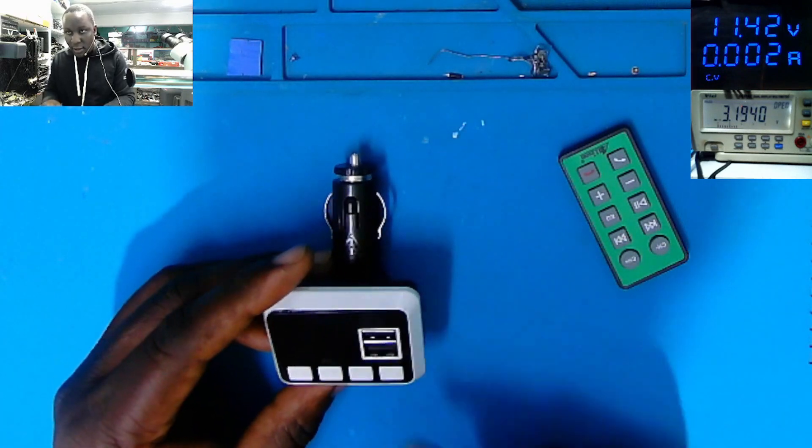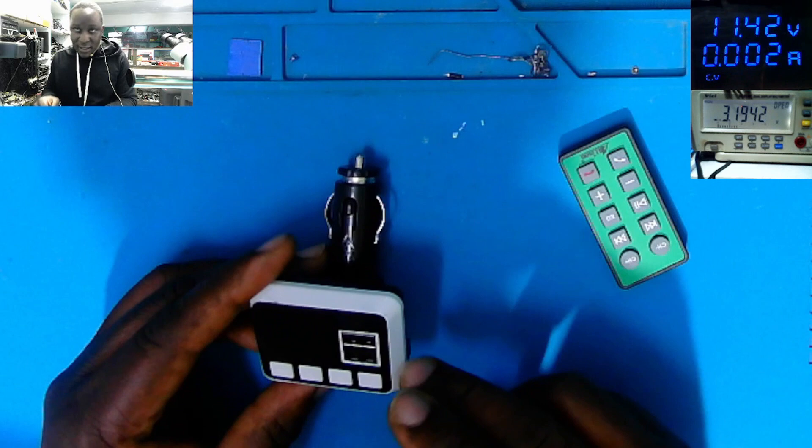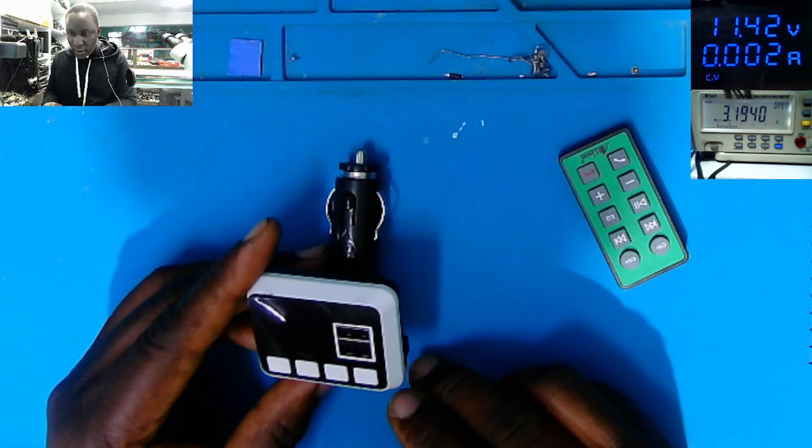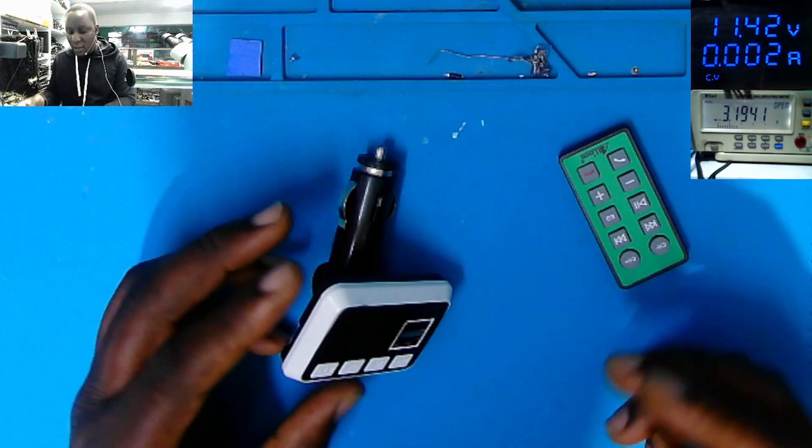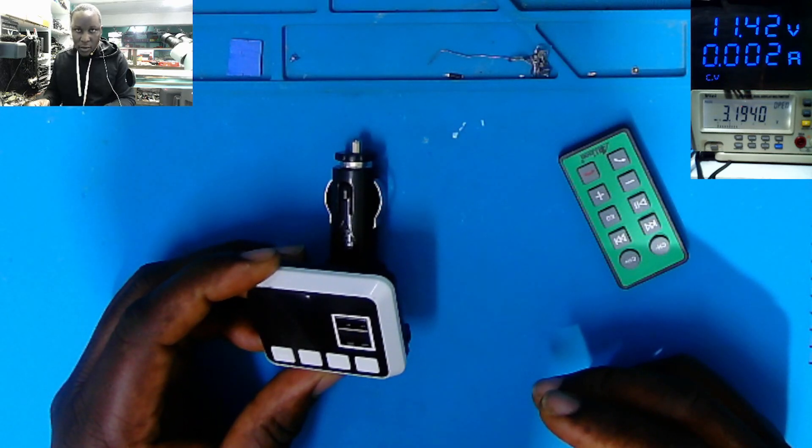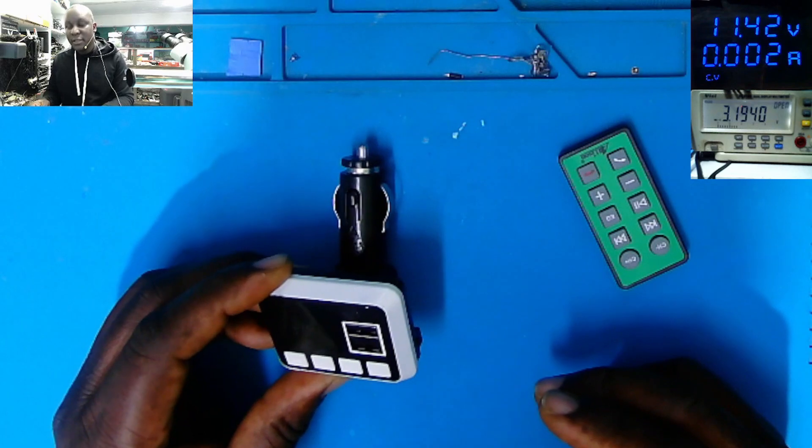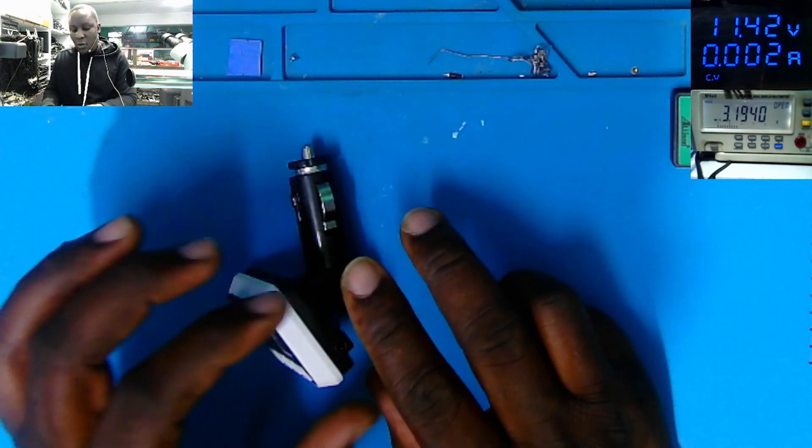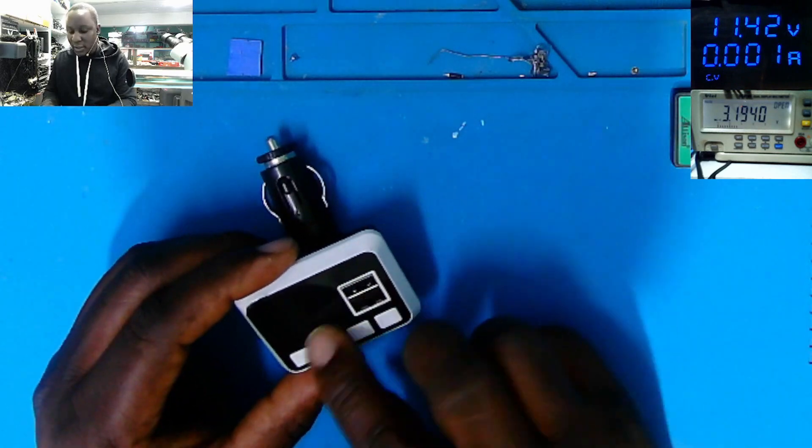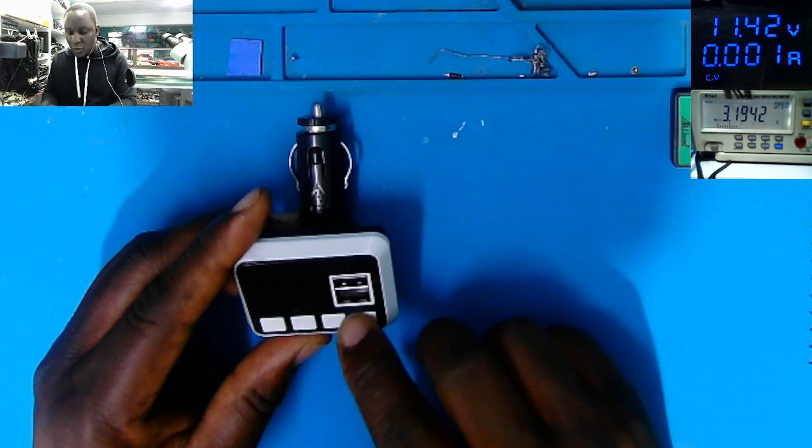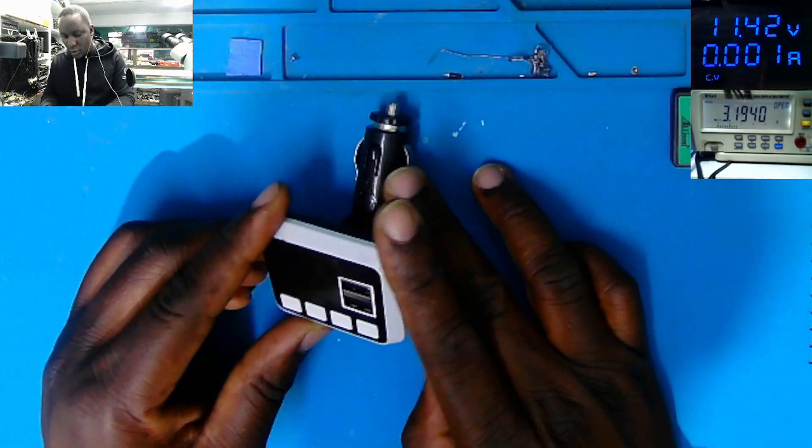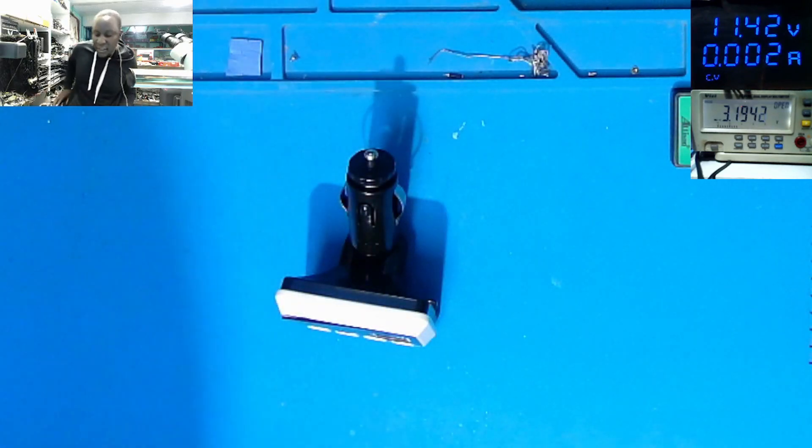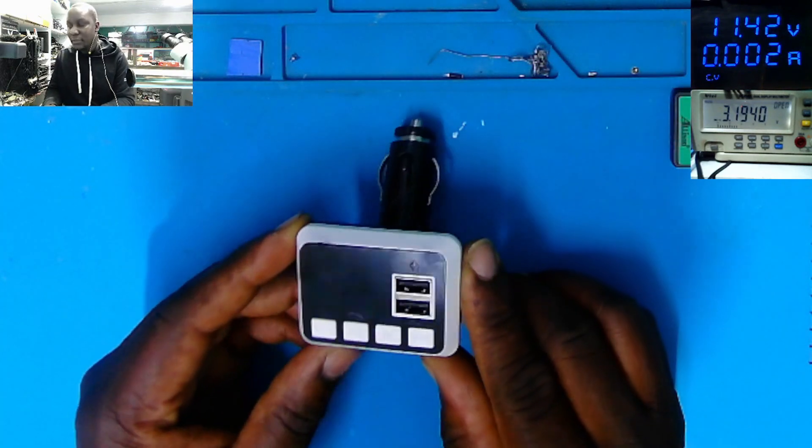And at some stage inside, we have like a regulator, it's being regulated and we have five volts here on the screen to light up the screen and for the USB ports. So the 12 volts is just converted to 5 volts. That's what I know about this modulator.